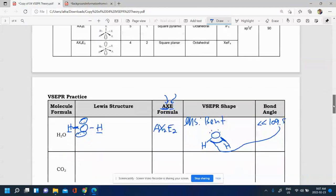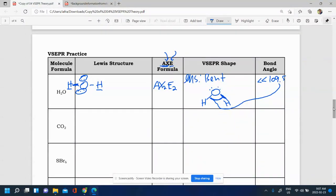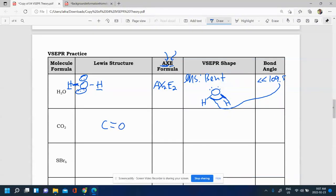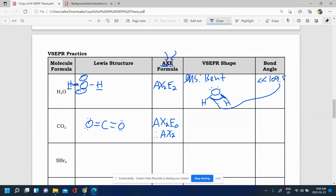Next example: CO₂. For CO₂, the Lewis structure has double bonds on each side, and each oxygen has two lone pairs. For the AXE formula: A is carbon. There are two peripheral atoms, so AX2. There are zero lone pairs on the carbon, so AX2E0, which we simplify to AX2. These double bonds each count as one electron region — not two — and even triple bonds count as one region.